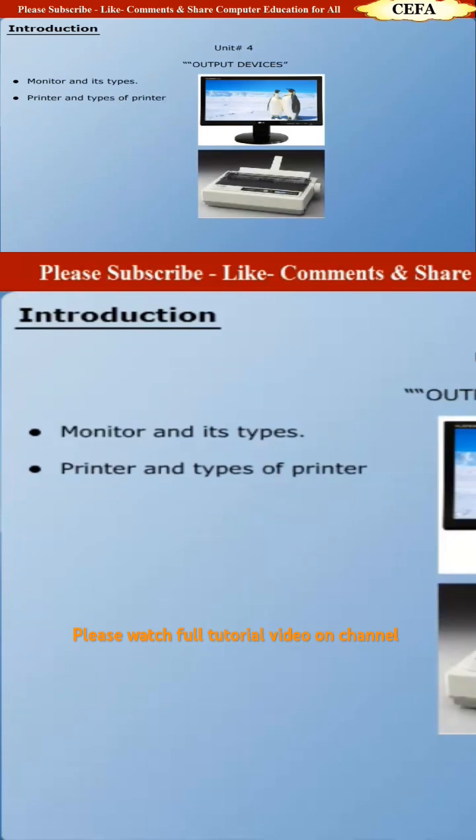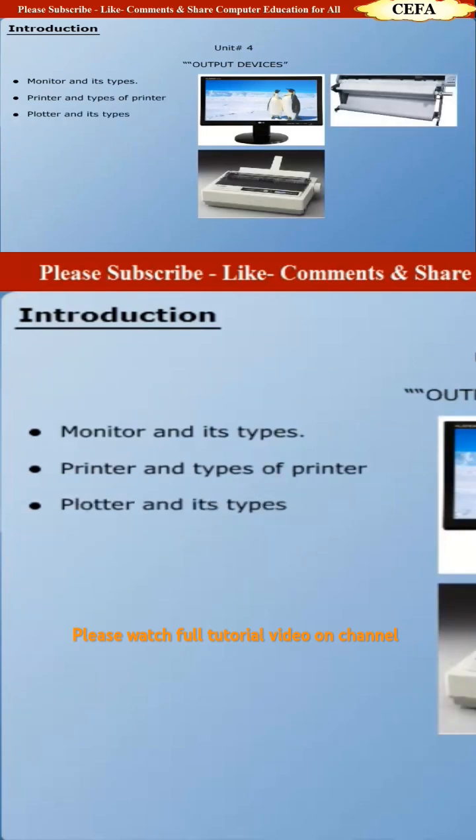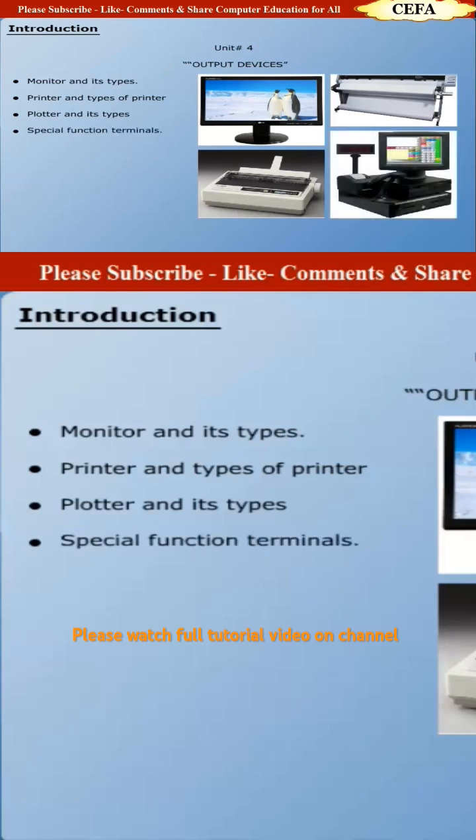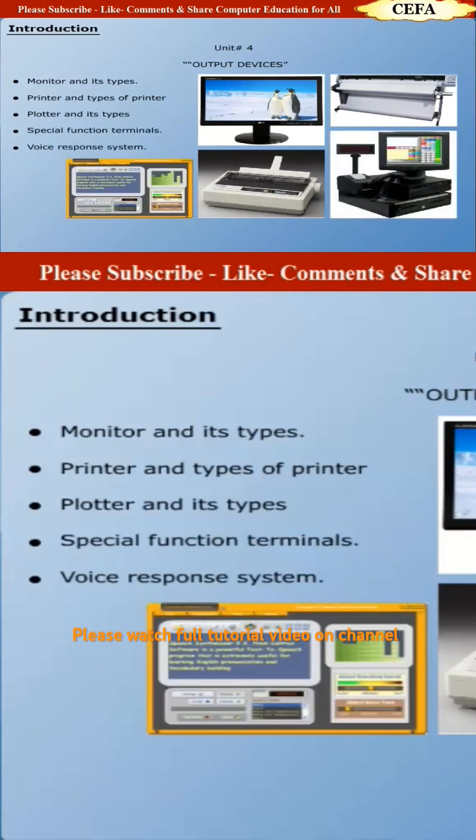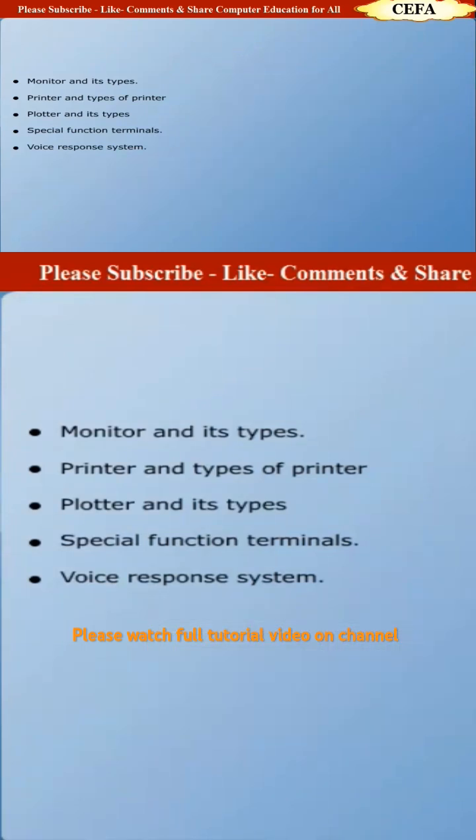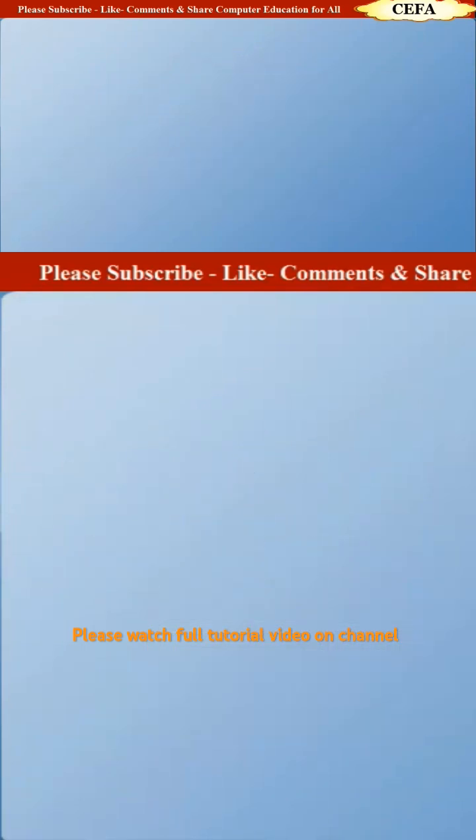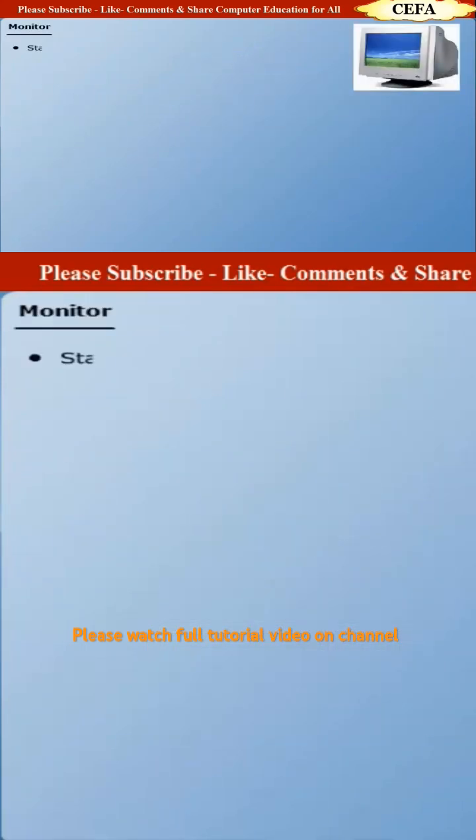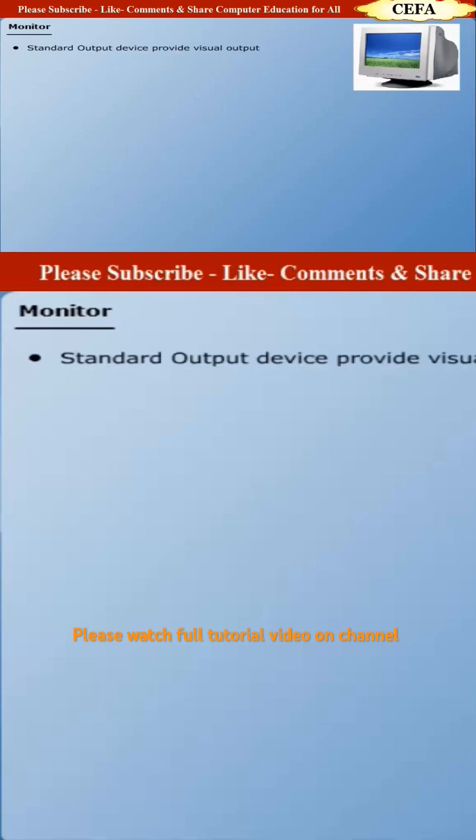printer and types of printers, plotter and types of plotters, special function terminals, and voice response systems. Monitor: A monitor is a standard output device which provides visual output from a computer.